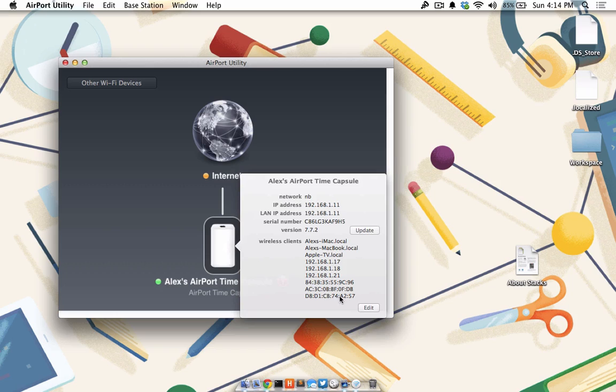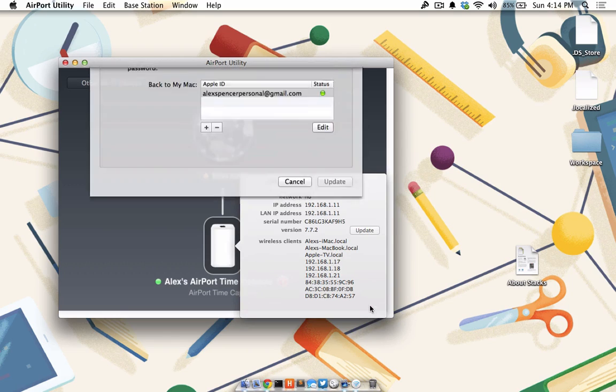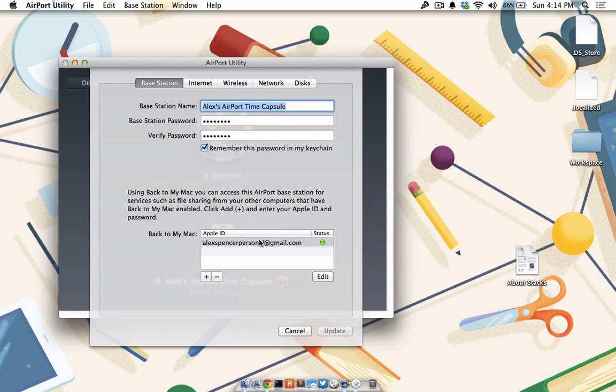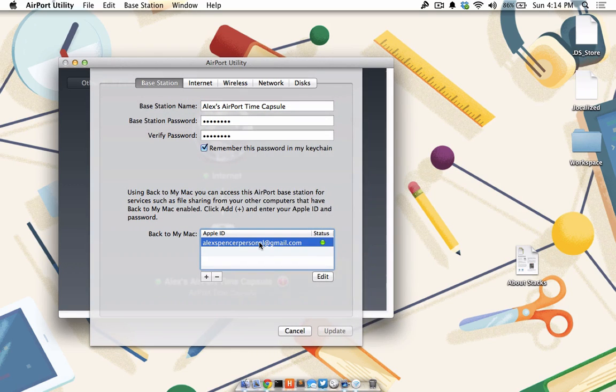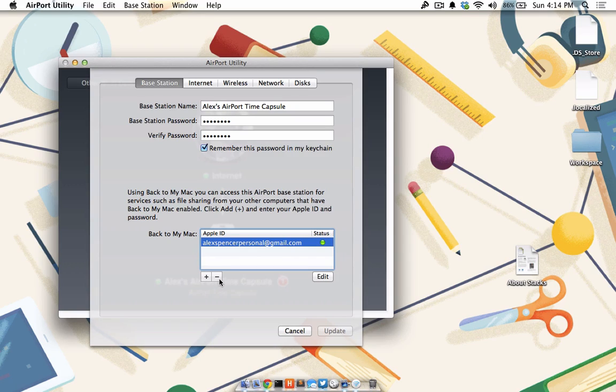Now I will launch the airport utility and click on it. From here, I'll click Edit. And I already have my Back to my Mac ID created. But for demonstration's sake, I'm going to go ahead and remove it and re-add it.